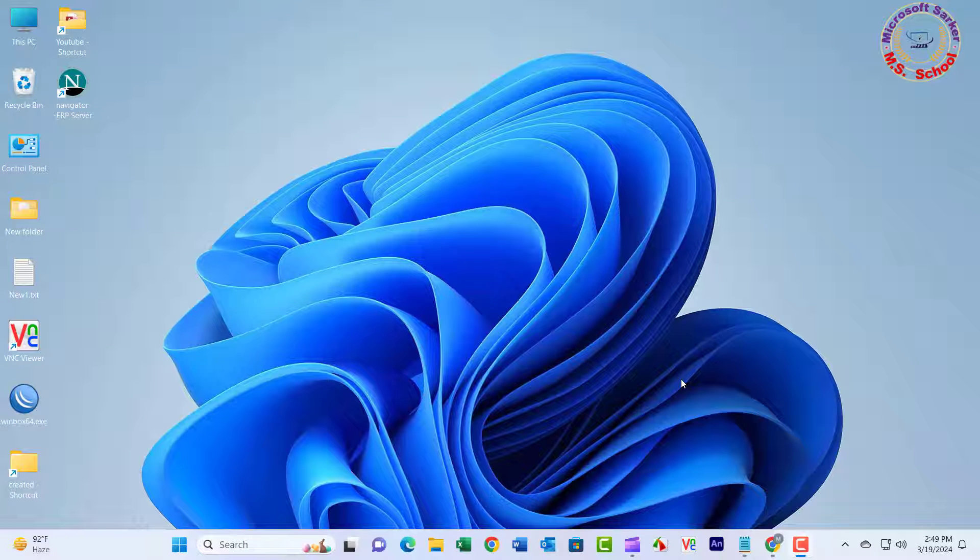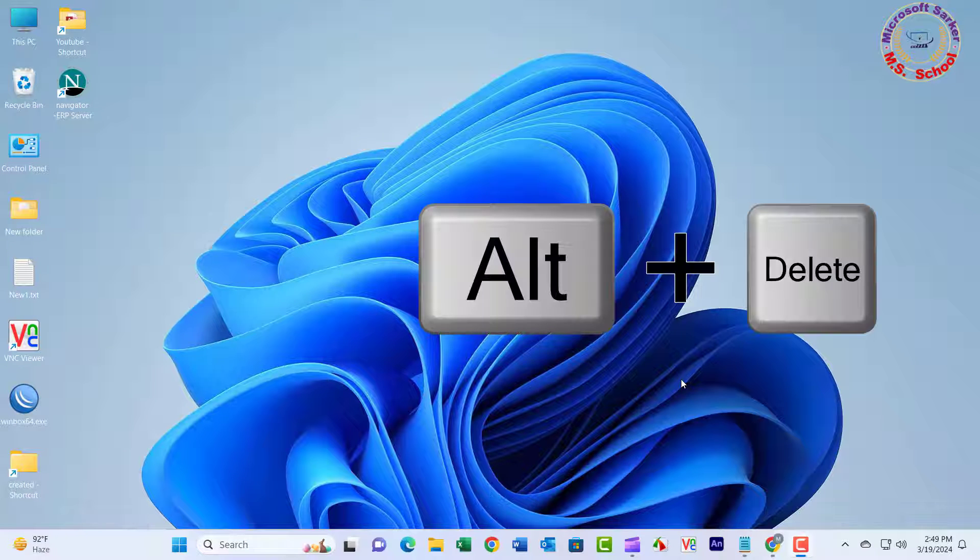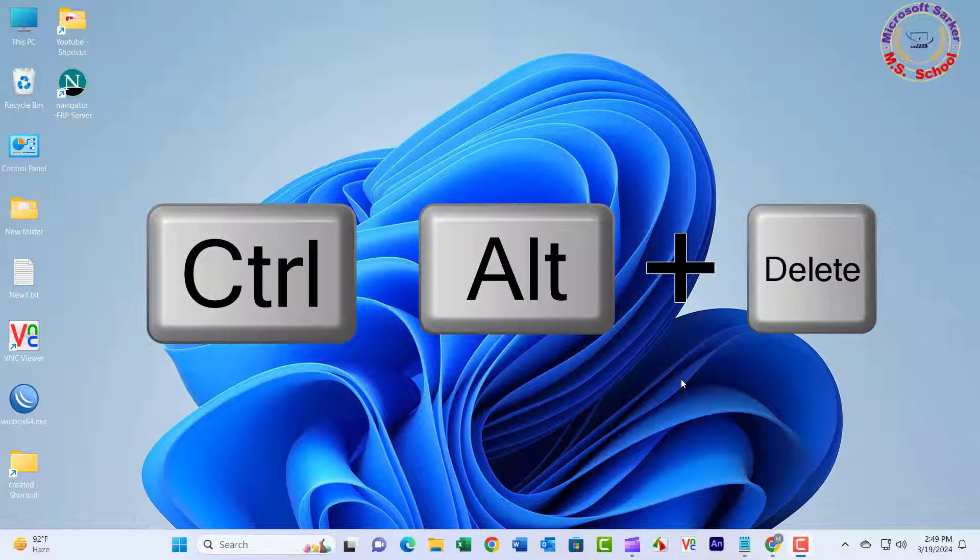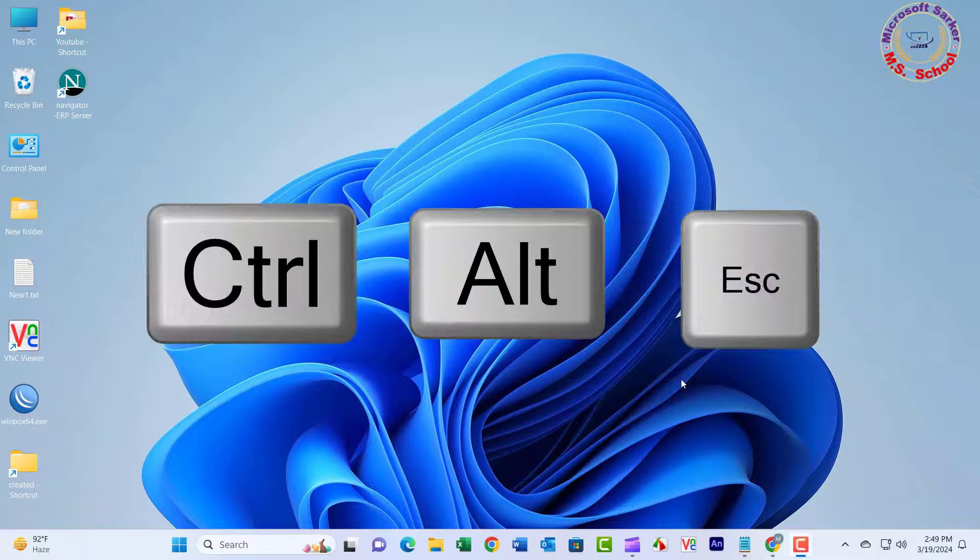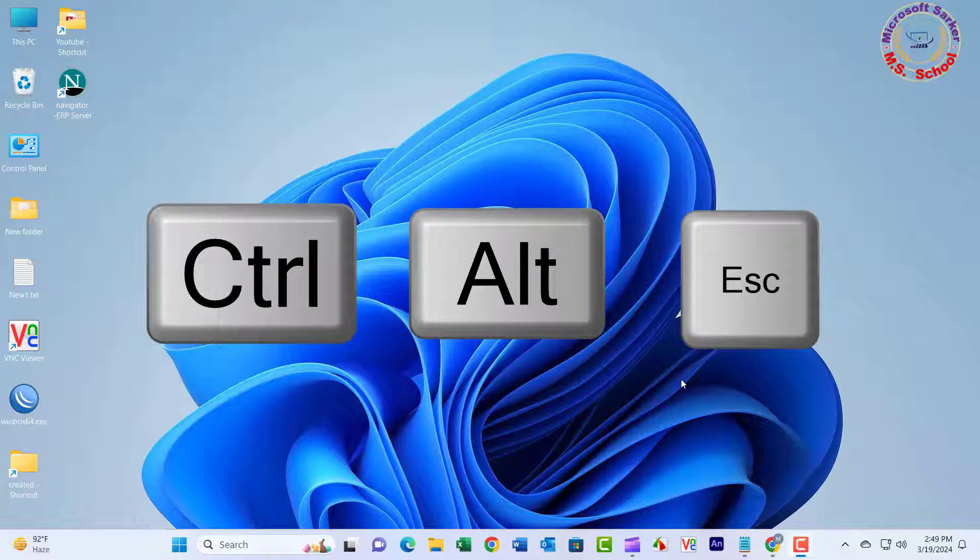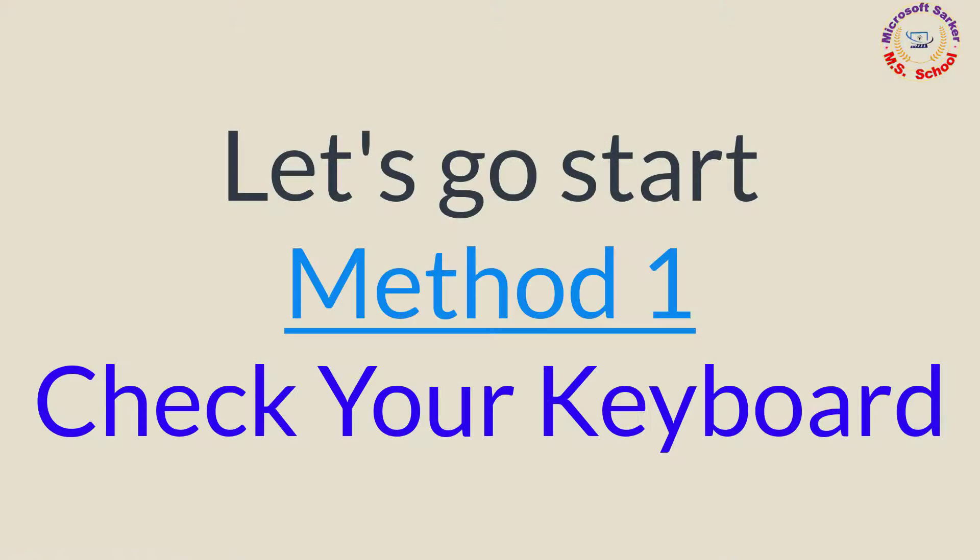Hello friends, welcome to my YouTube channel and Facebook page. Today I will show how to fix Ctrl+Alt+Delete not working on Windows 11. Let's get started.